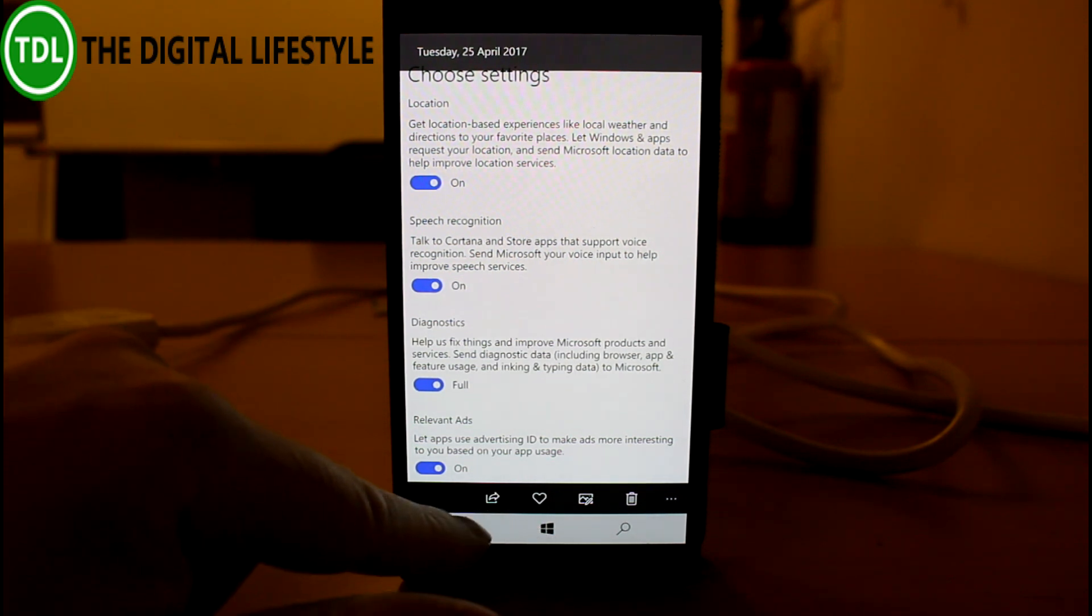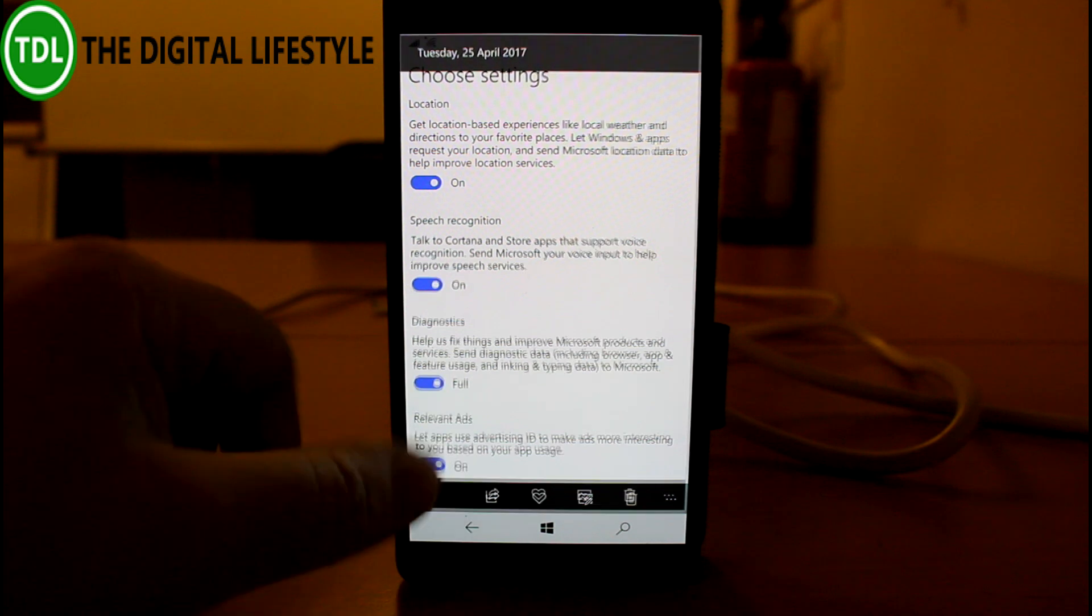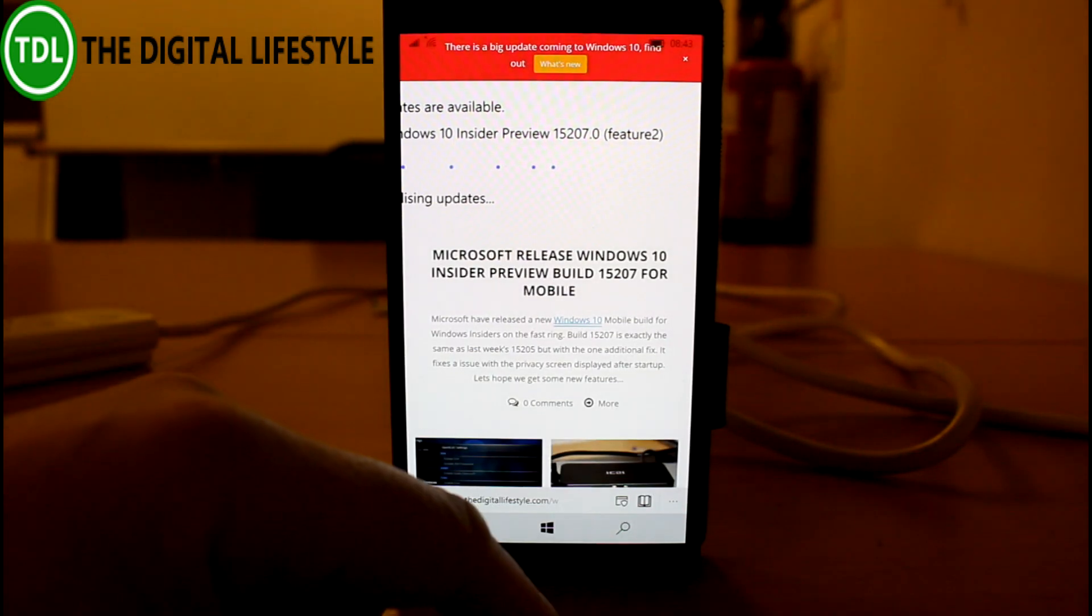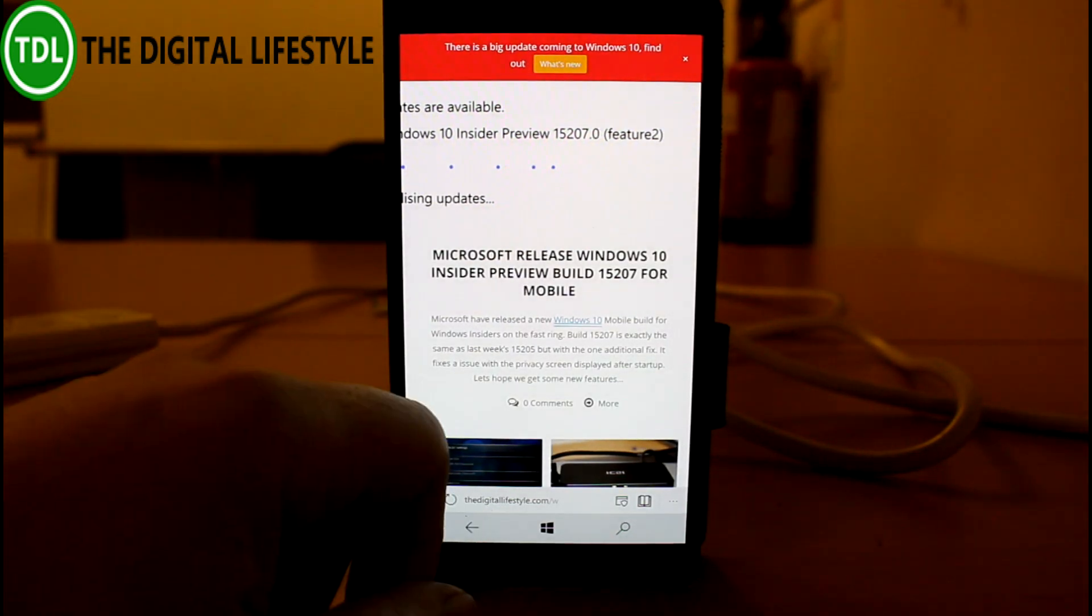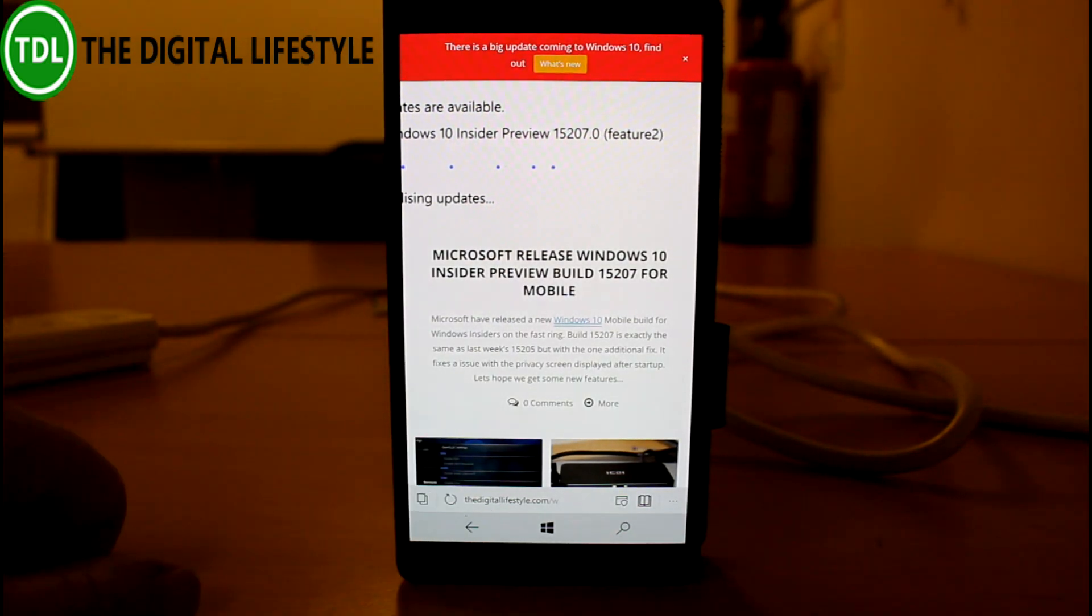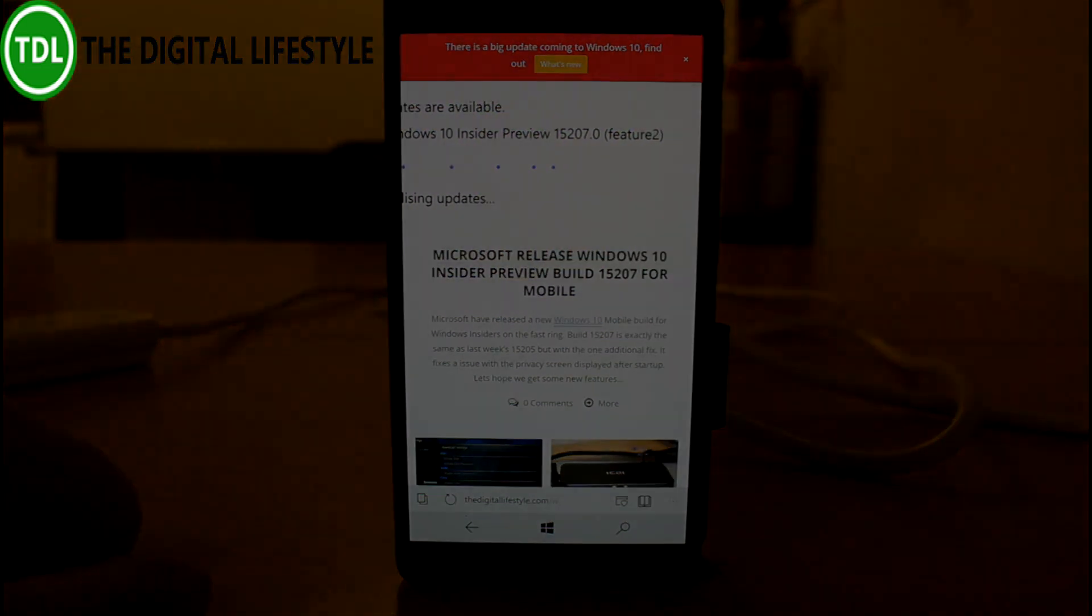That is literally the only change to this build from the previous build. That's it. I hope we'll get more features soon. Thanks for watching this video.